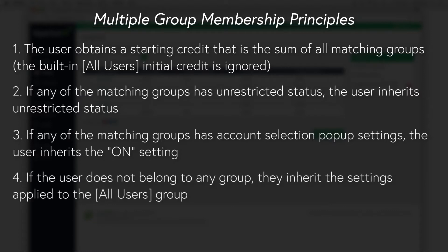If the user does not belong to any group with new user settings defined, they inherit the settings applied to the special all users group.